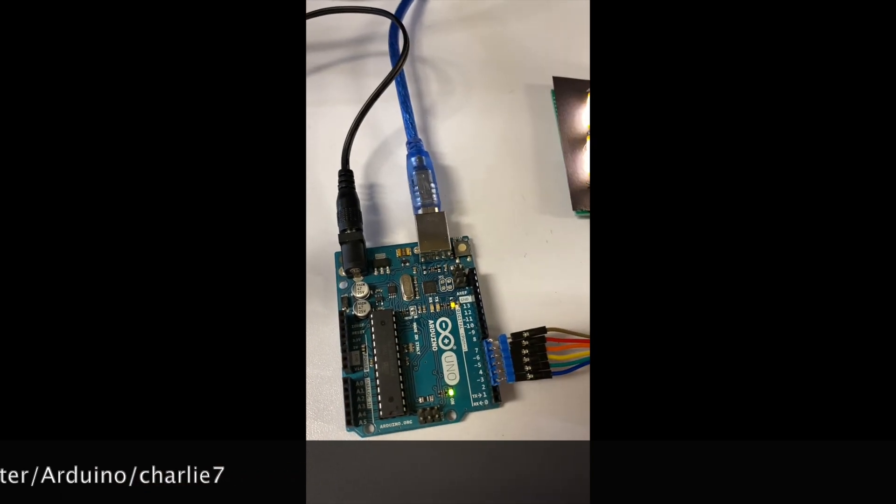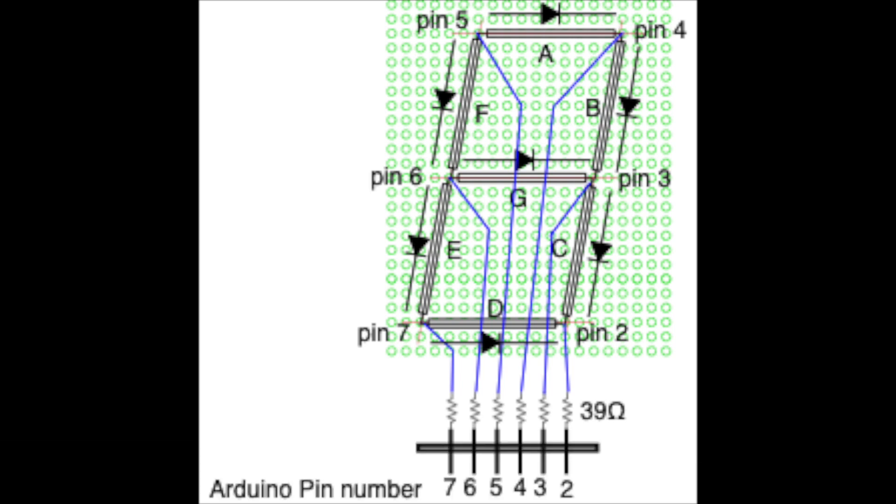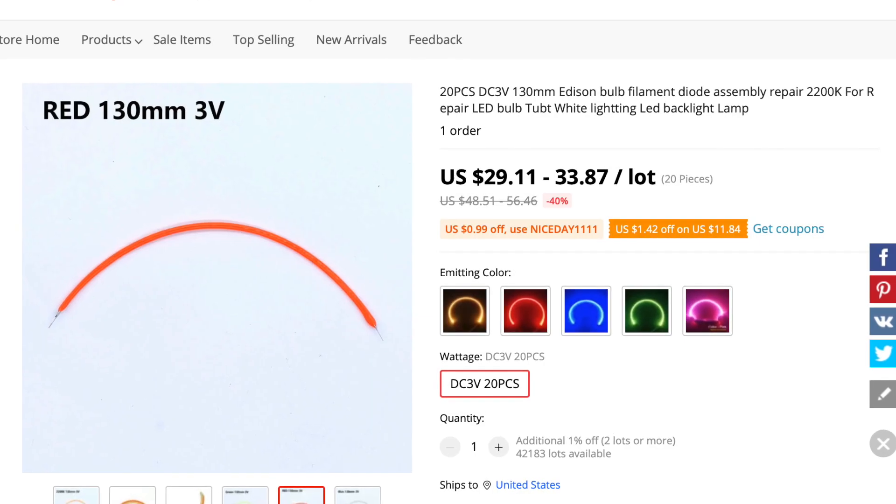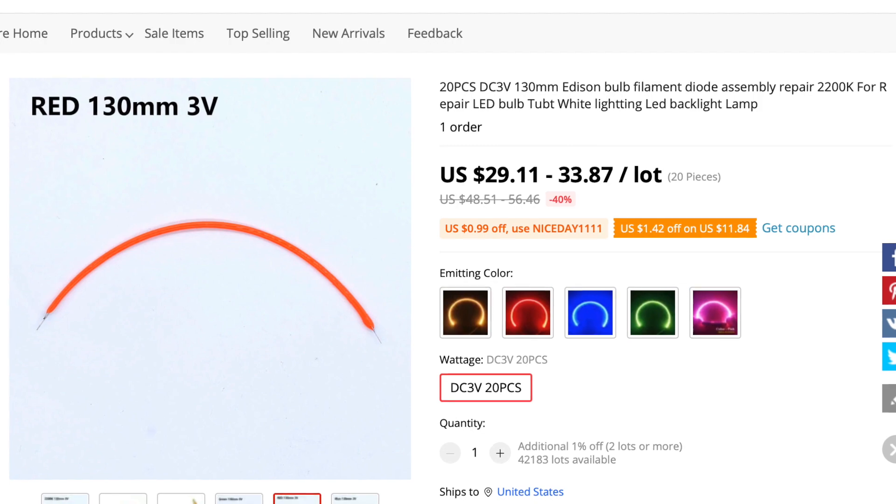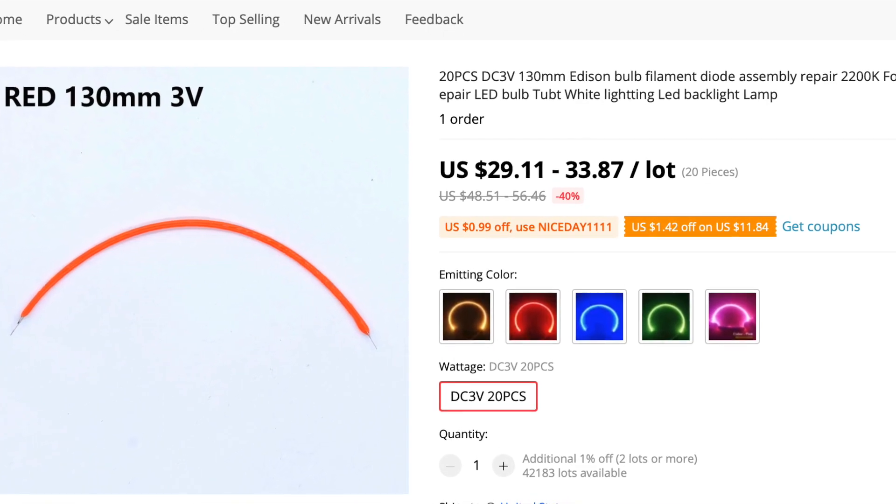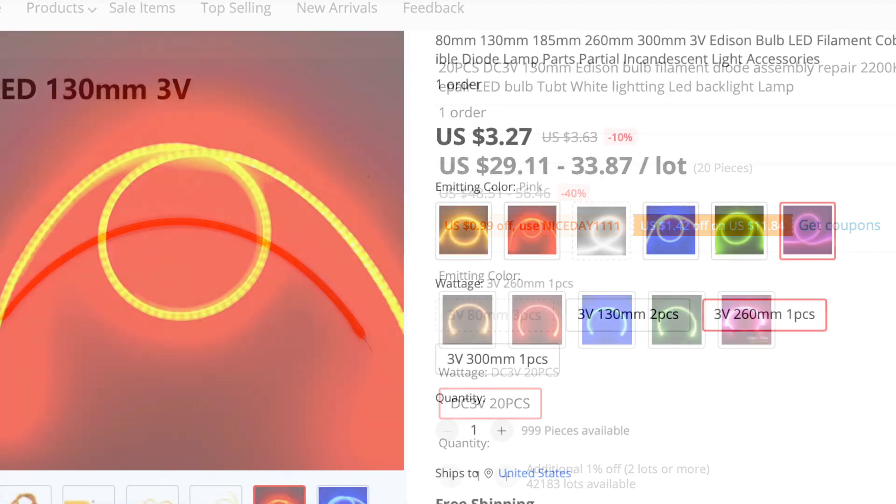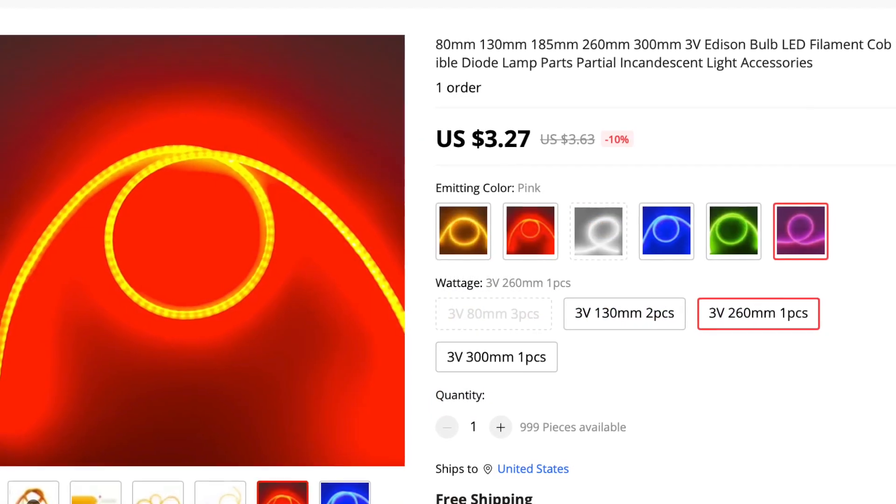The schematic looks like this. The LED filaments come in all different lengths, up to 300mm long and many colors.